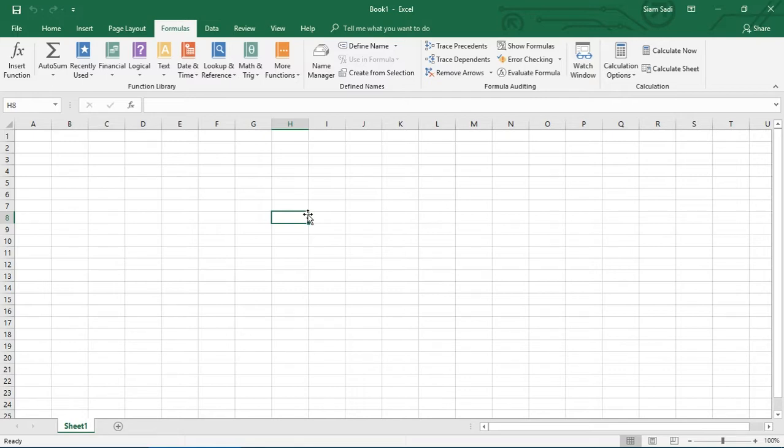So the LEFT and RIGHT functions will be shown in Excel. I'm going to show you the LEFT and RIGHT functions, which are part of the text functions in Excel.